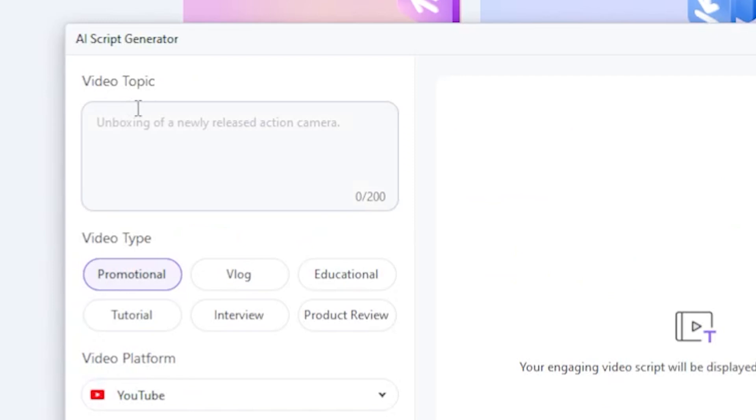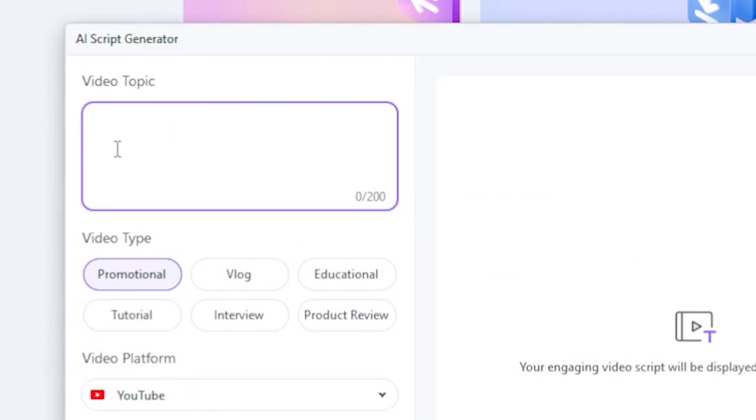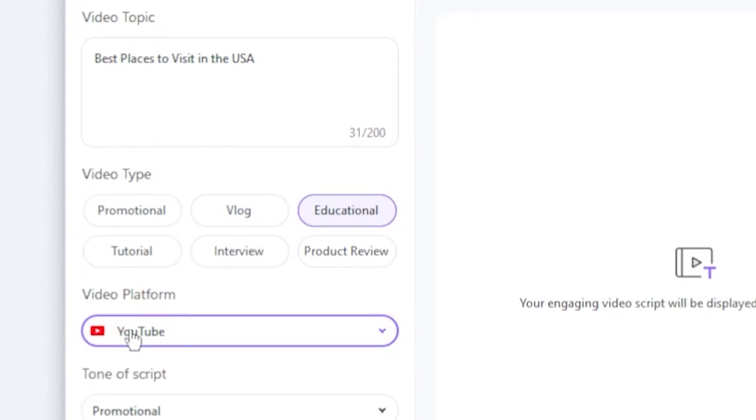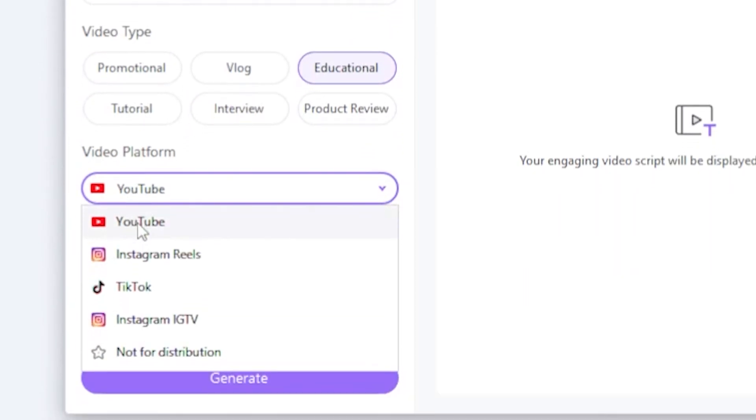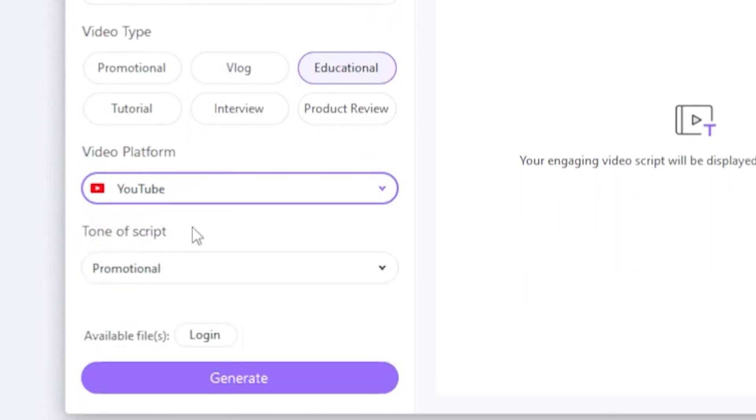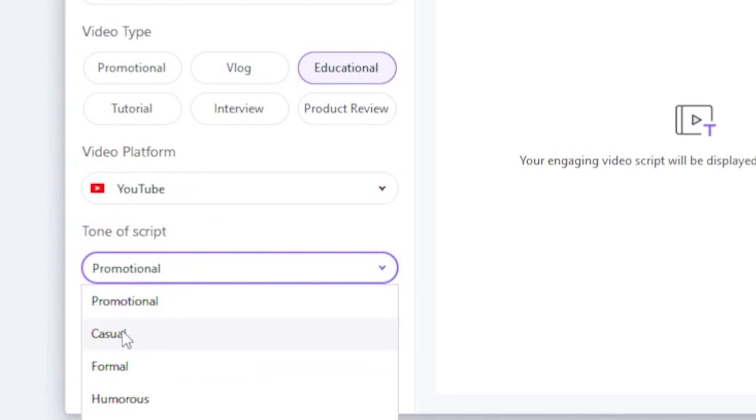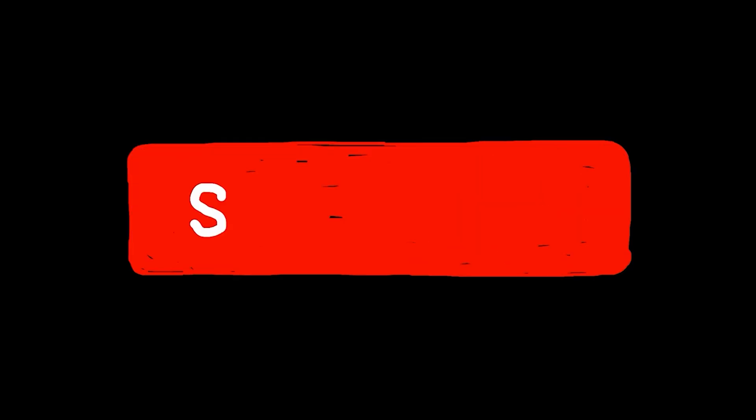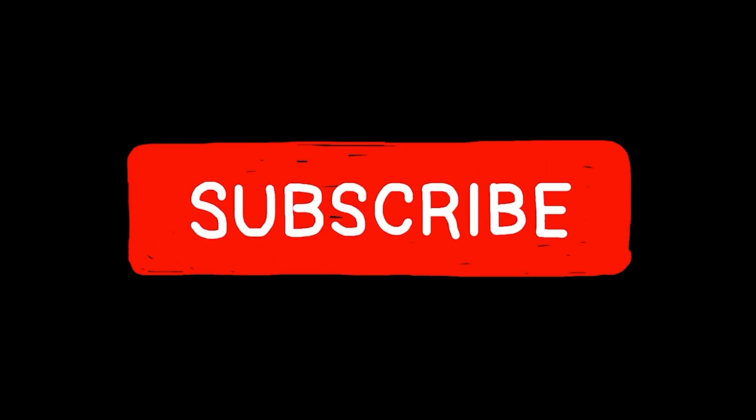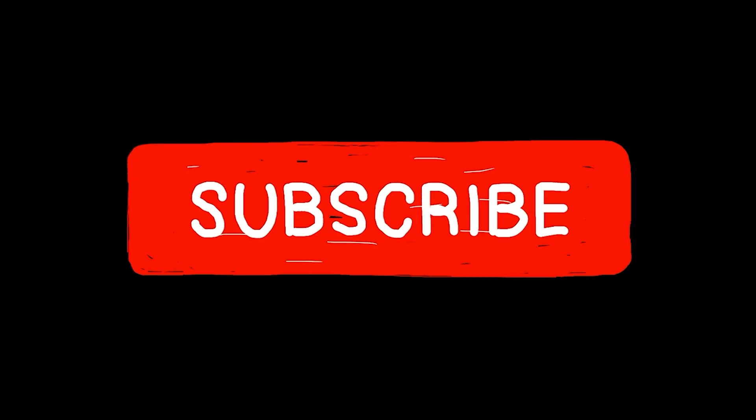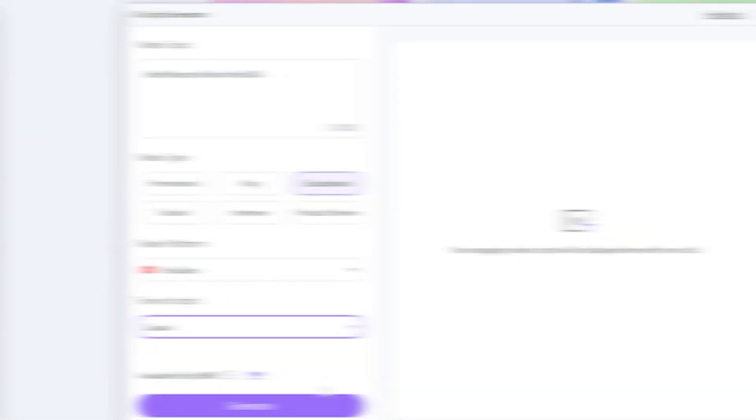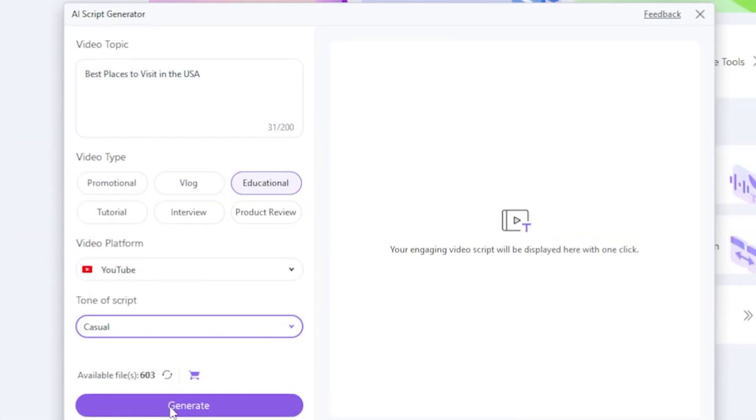If I click on the AI Script option, let's say I need a script for Best Places to Visit in the USA. The tool asks for the video type, making it more tailored to your needs. I'll select Educational. Then it asks for the video platform. I'll enter YouTube. Next, it asks for the tone of the script. I'll select Casual. All filters are set, and it's time to click Generate. But before that, guys, please subscribe to my channel and like this video. Please, guys. Okay, I hit Generate, and you'll see the AI generating the script. Let's wait a moment.